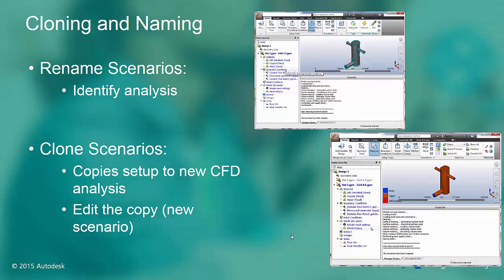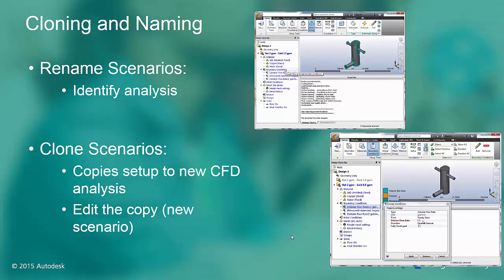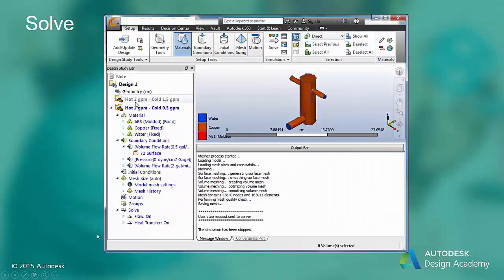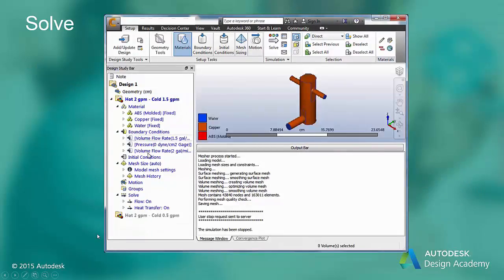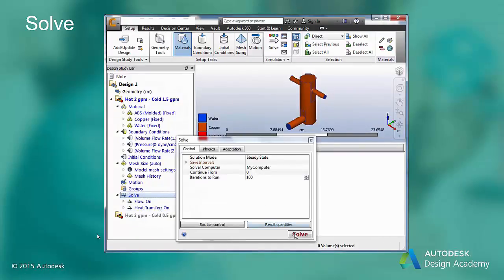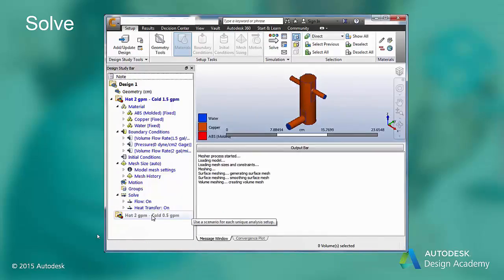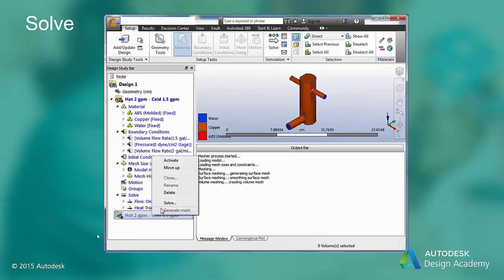Designs can also be cloned and updated with new CAD geometry so you can compare geometric design changes as well. Now that we have cloned our scenario, we are ready to solve all of the CFD analyses. We can right-click on each of the scenarios and hit solve, and the CFD solver will execute each CFD analysis in chronological order.